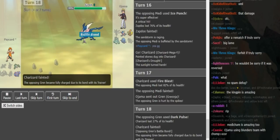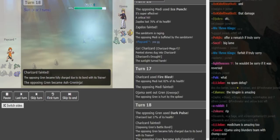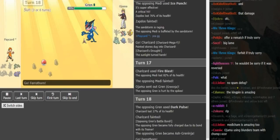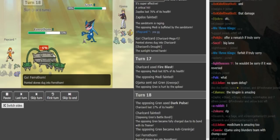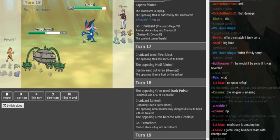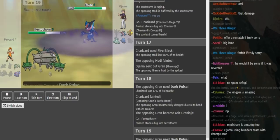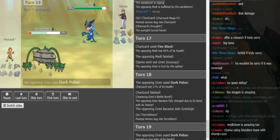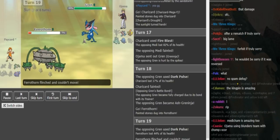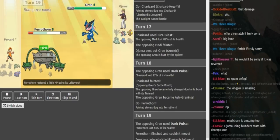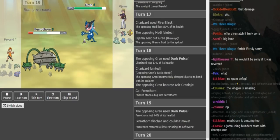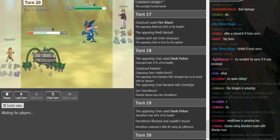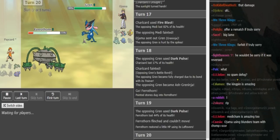Ferrothorn can live a hit still and go for Power Whip, but yeah, this game is wrapped up. Because if he Dark Pulses the Ferrothorn, the Ferrothorn gets super low and he has to go for Power Whip. He obviously gets flinched which I don't think it makes a difference.